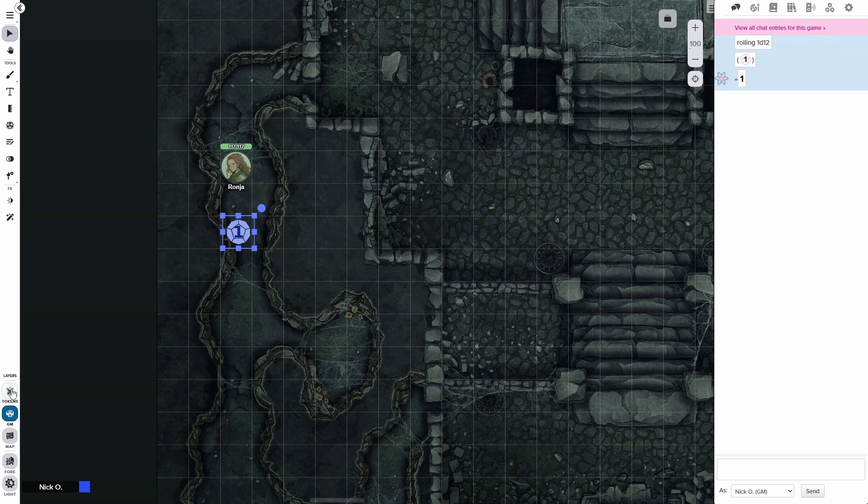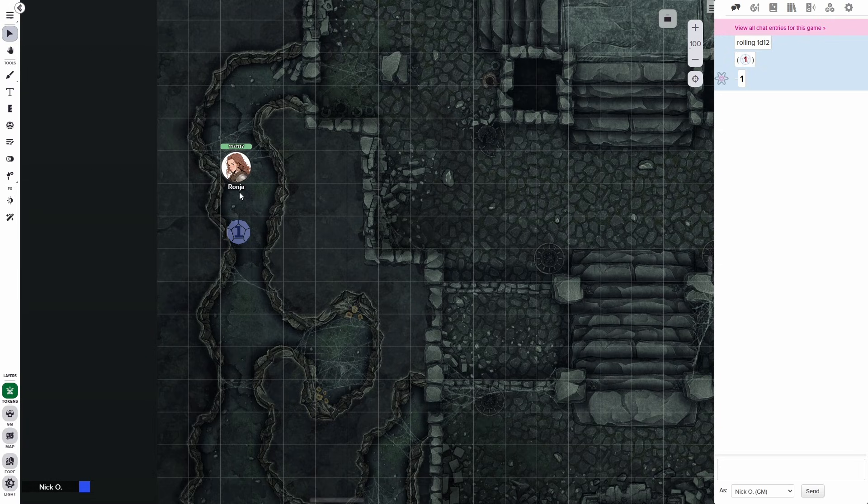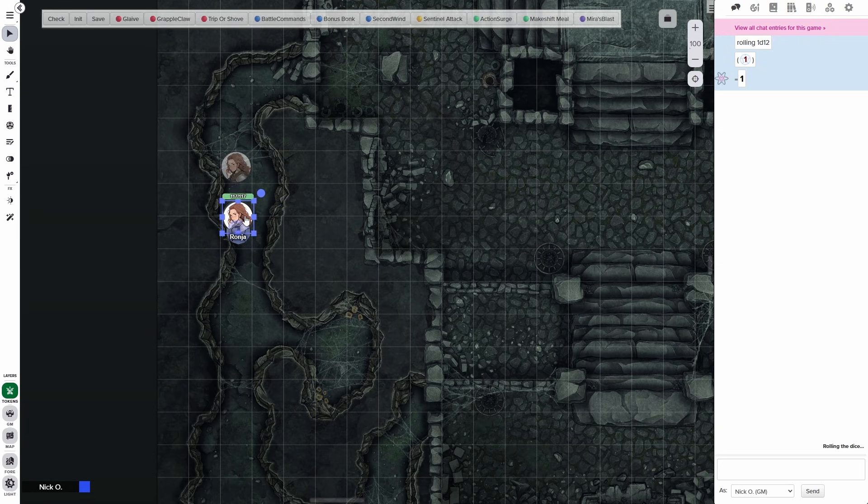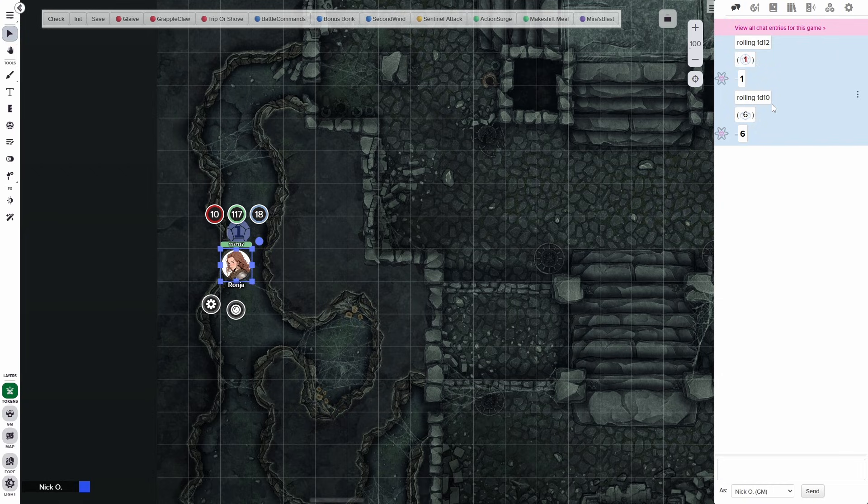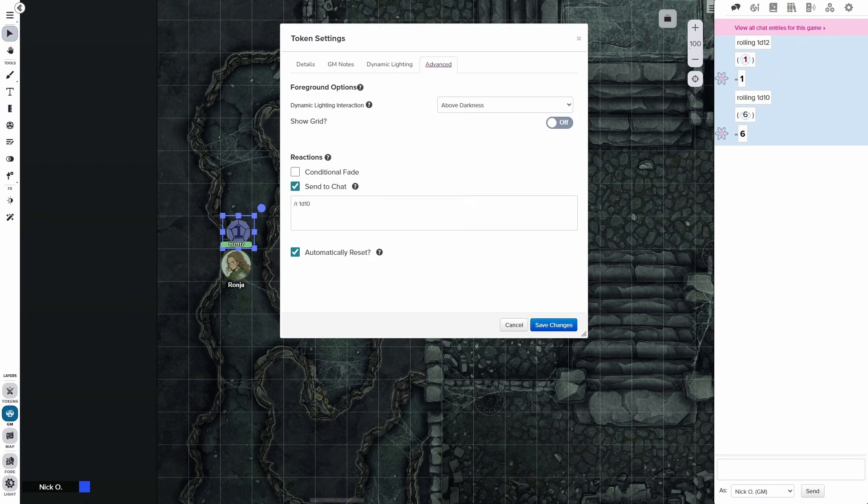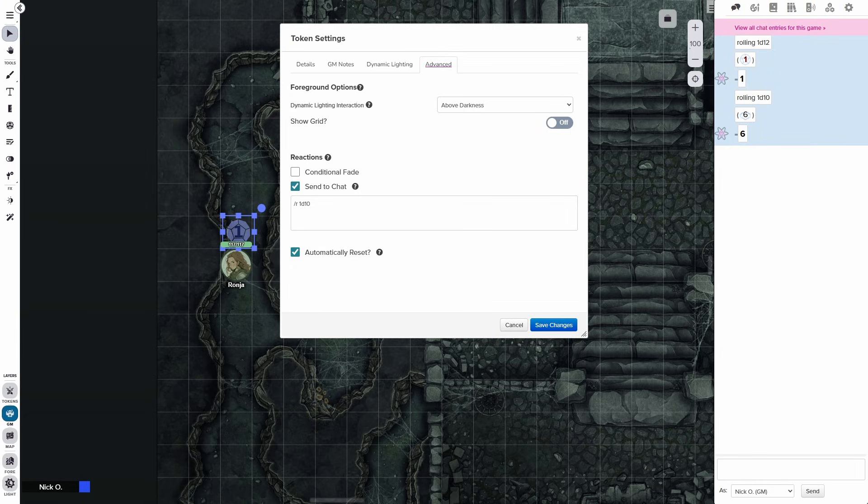Now jump back to the token layer. And I'm just going to drag Ronya's token over that token here. And we should see, there it goes. We rolled 1d10. We got a six. So obviously that's a very contrived example. Let's look at something a little bit more interesting.